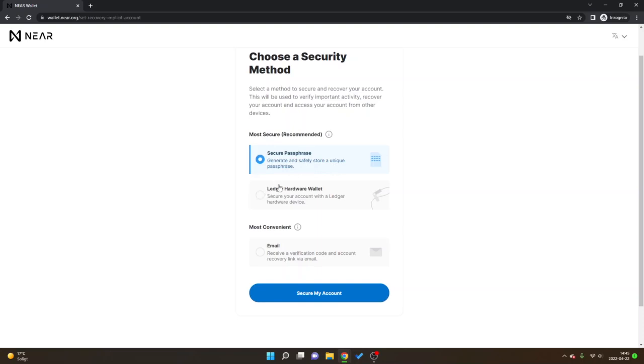Or you can choose the ledger hardware wallet where you secure your account with the ledger hardware device. The most convenient is to just receive a verification code and account recovery link via email. Obviously do your own research and choose whatever you like.